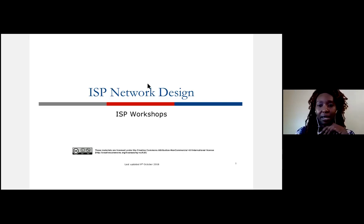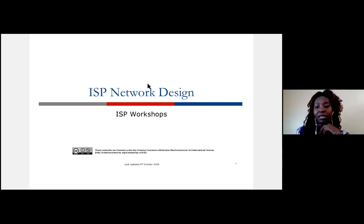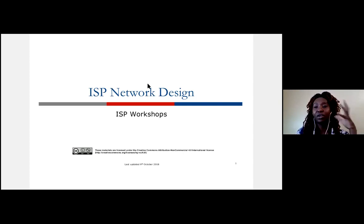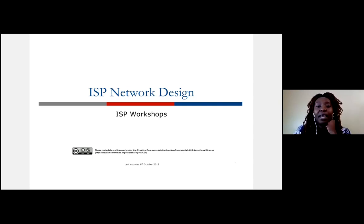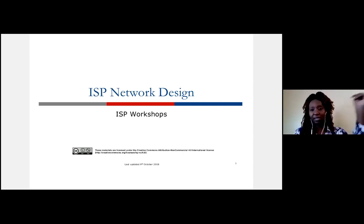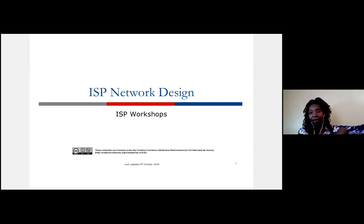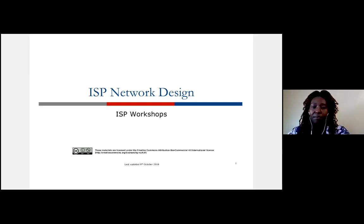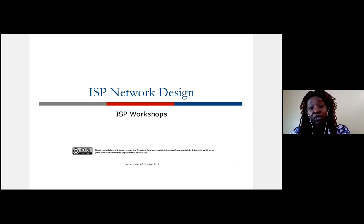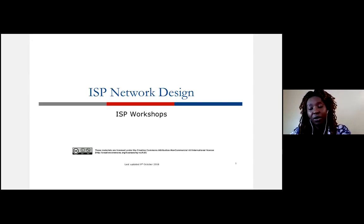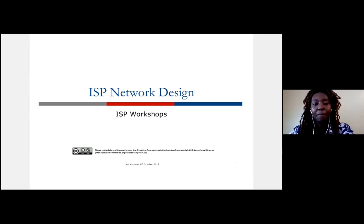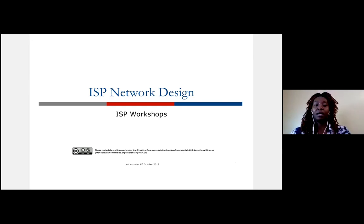Let's get started. Today we're going to discuss ISP network design — an overview of how ISPs are set up, what their design looks like, and what would be a good best practice for you as you think about setting up or running your ISP. I did share the slides, so I hope you got them if you're interested in following along.